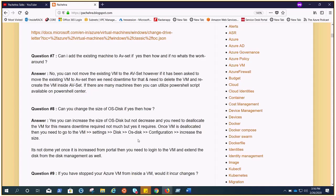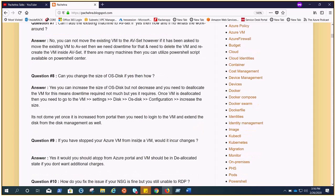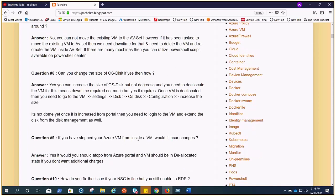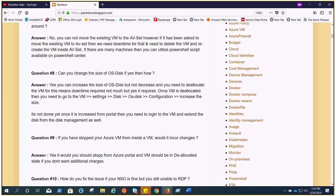Question 10: how do you fix the issue if your NSG is fine but still unable to RDP? This is an issue I have faced quite often during the time of migration. We know nothing is wrong with the NSG because it's attached to the subnet and all other VMs, because NSG is attached to the subnet and we can RDP on all the VMs in the same subnet. What we do is go ahead and reset the RDP configuration from Azure portal. That fixes the issue. You go to the VM, go to password reset, select RDP configuration reset and do it from there. This process will enable the remote desktop service in the VM.